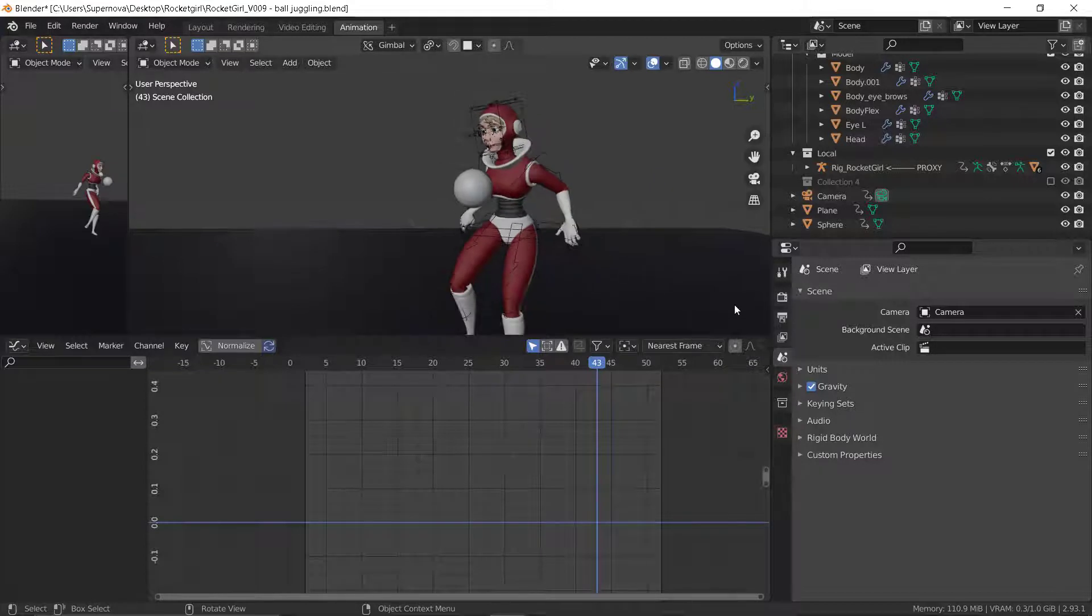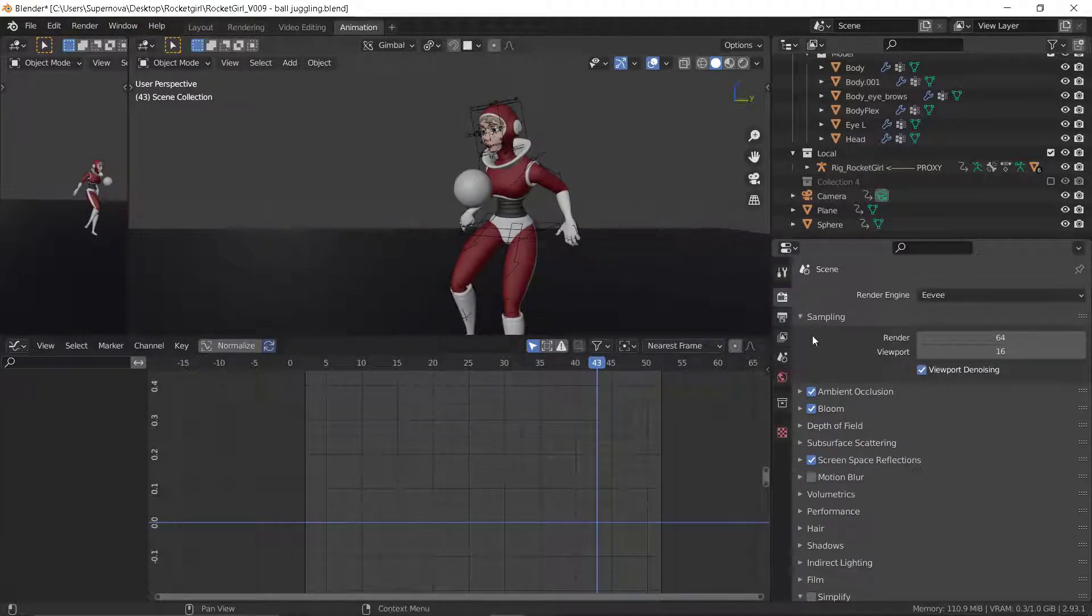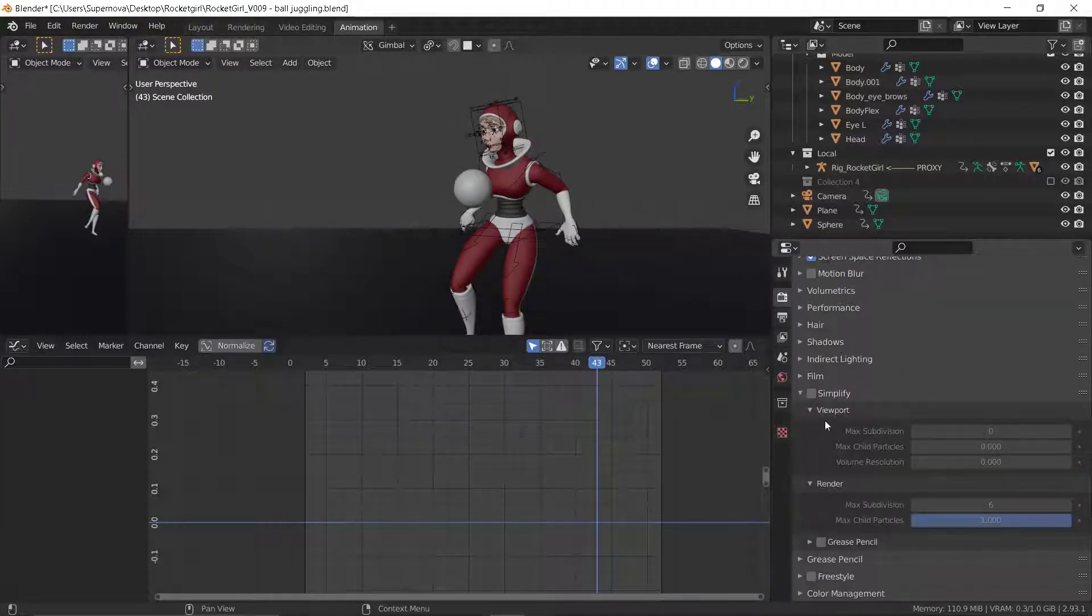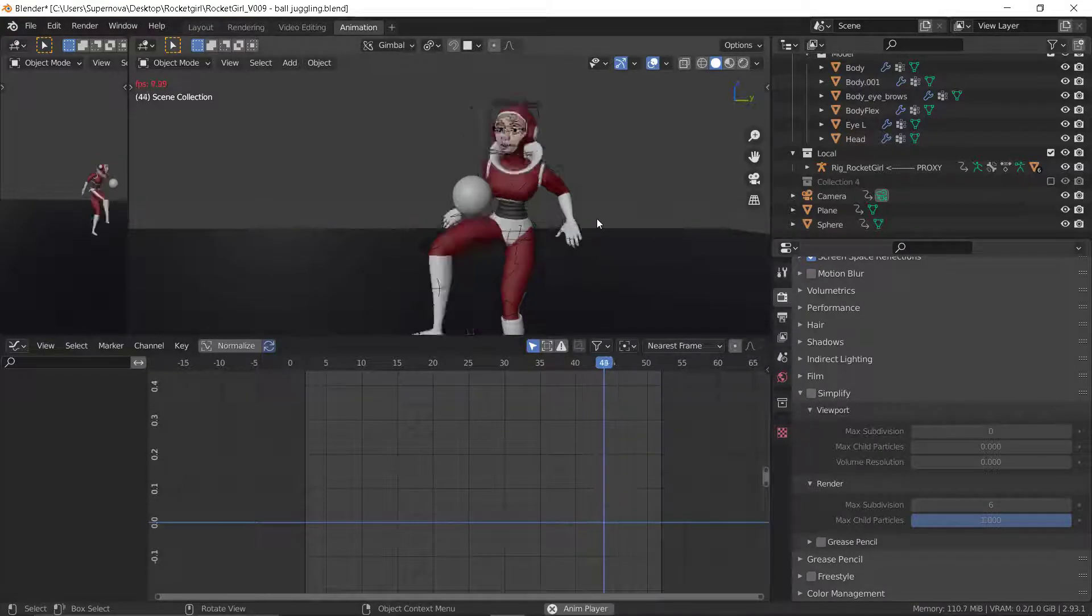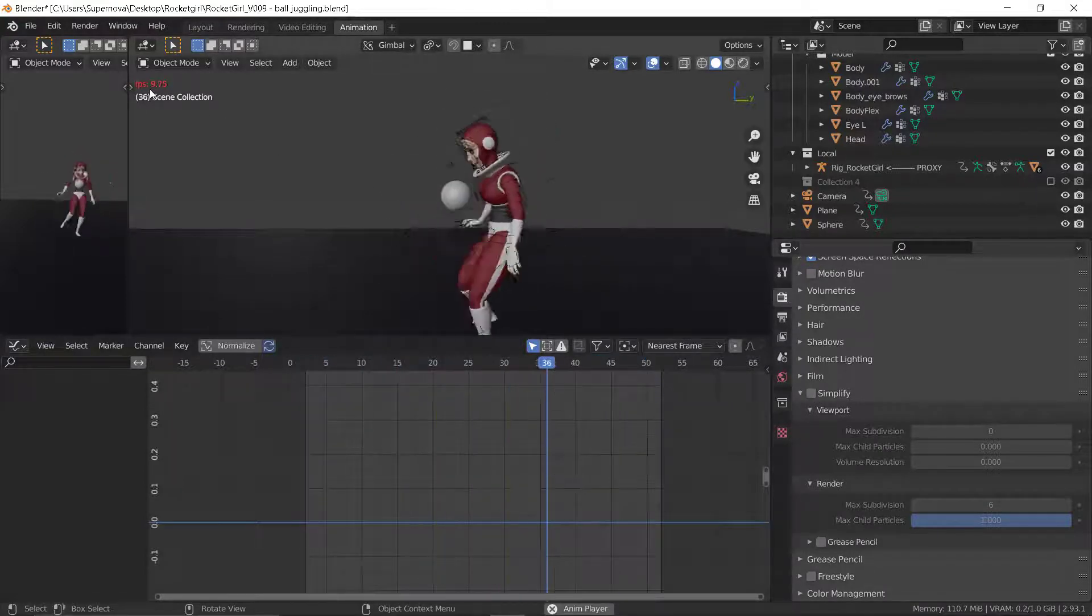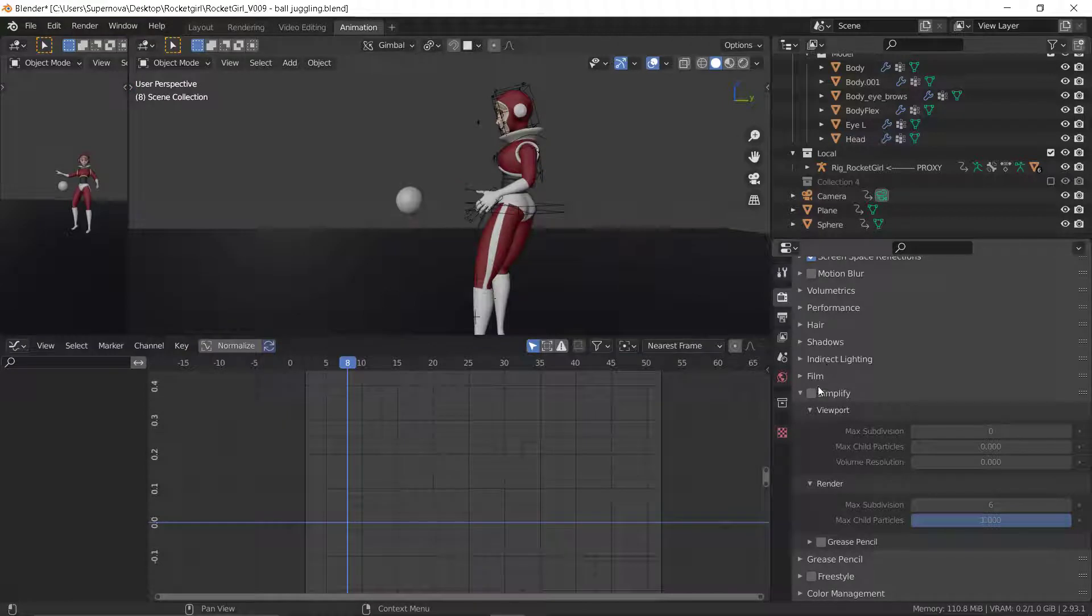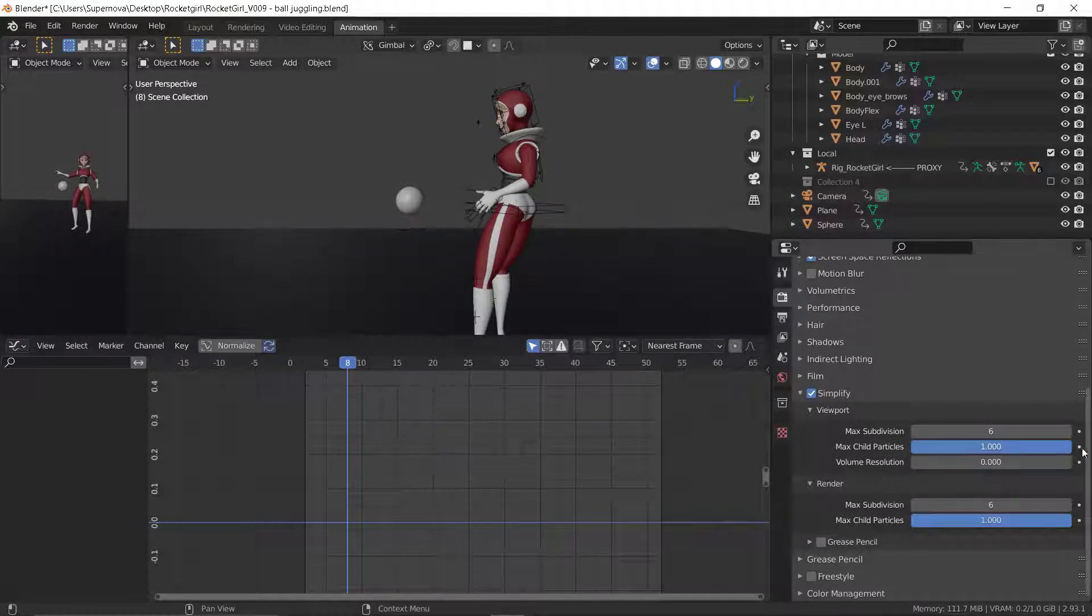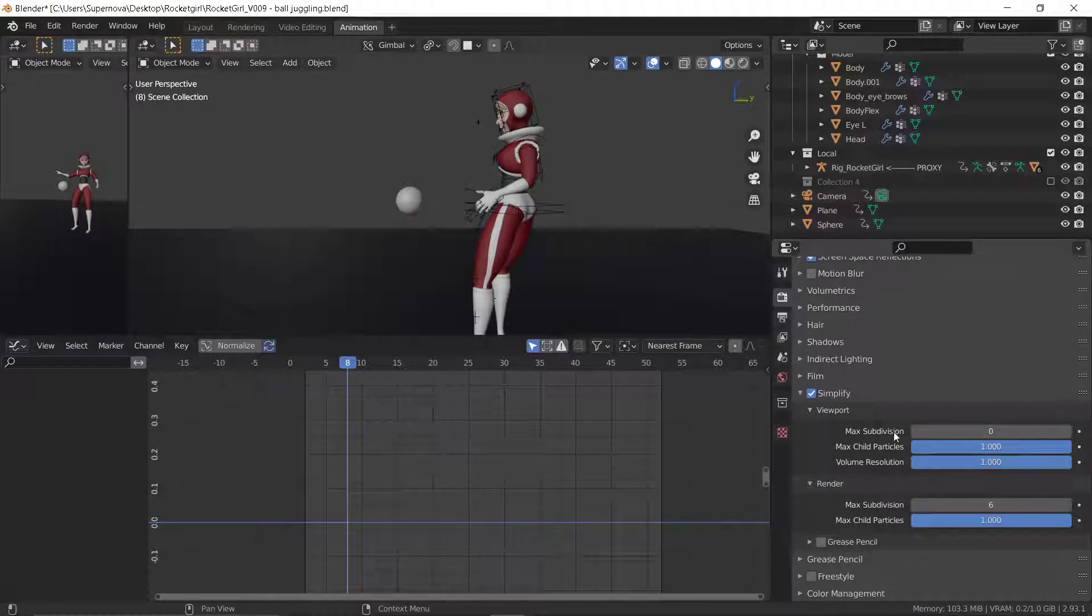Then also there's another setting here called simplify. Let's play this and see. You can see the speed here is quite slow. Come to simplify here. You click on simplify. Mostly these are usually at six, then these at one. Make sure you turn this down. That's the maximum subdivision.